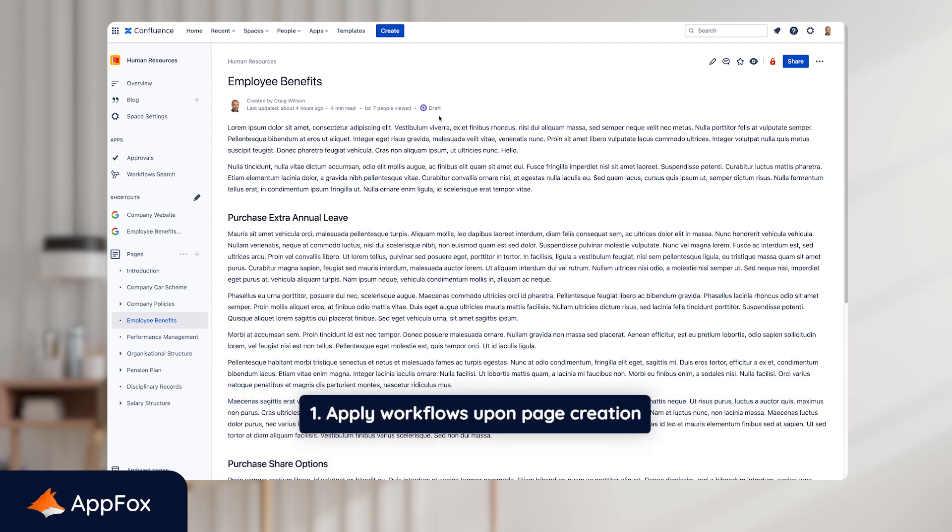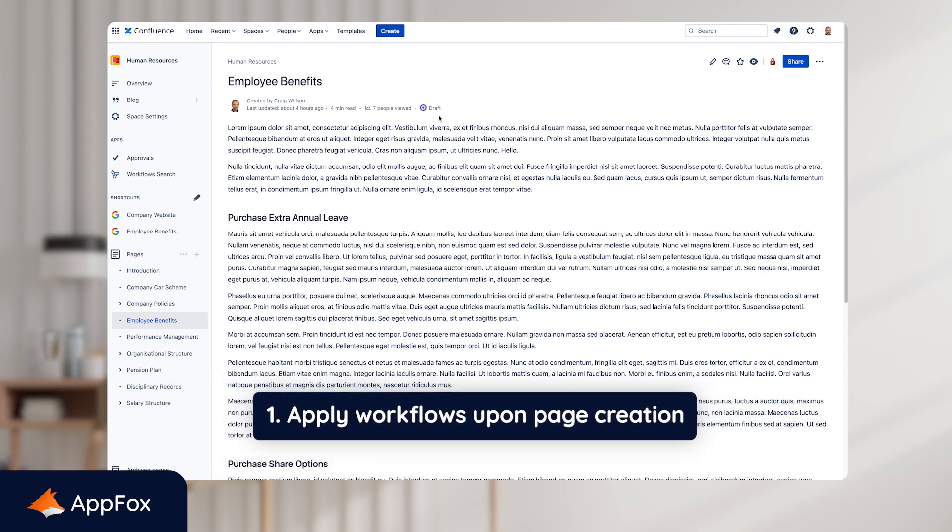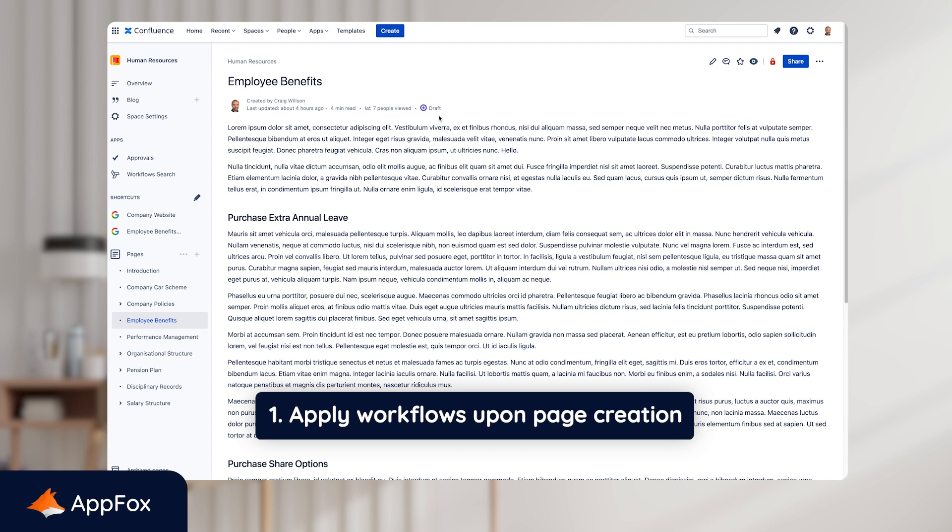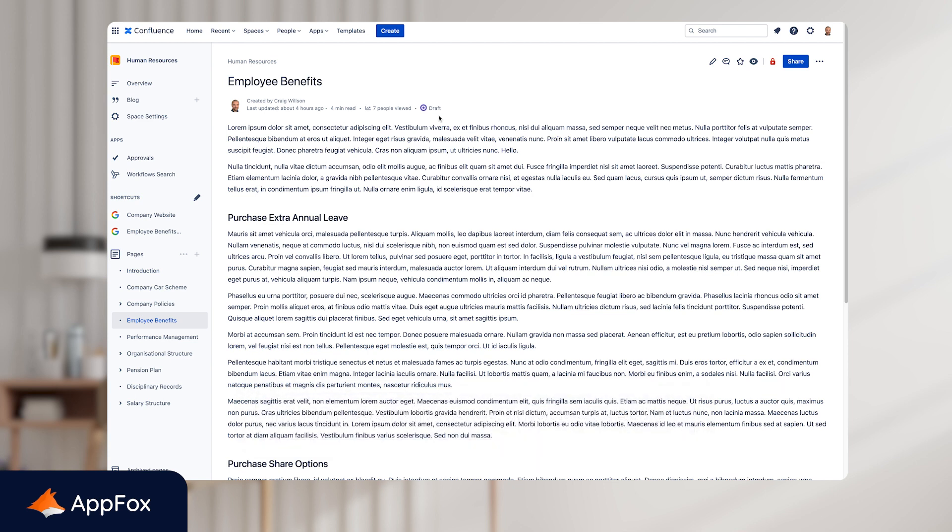First, you can apply workflows automatically to pages upon page creation, which is particularly useful if you're using templates in your team. You can standardize the process and make it easier for them. So when they create the page using a template, the right workflow is applied straight away.